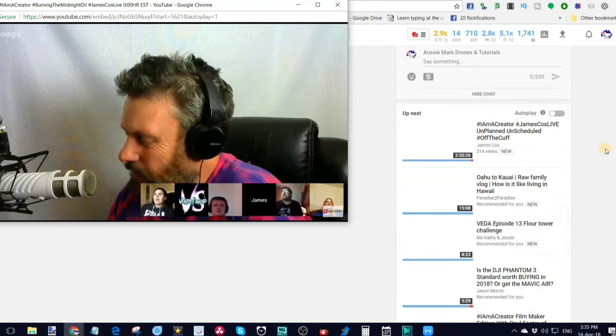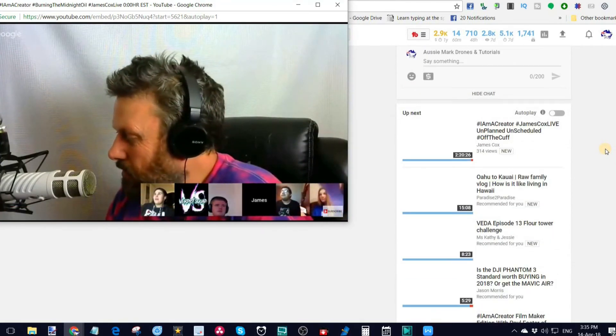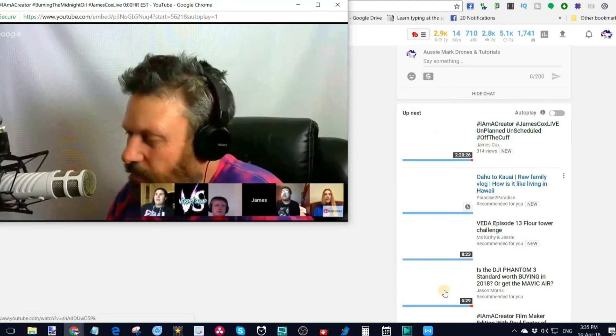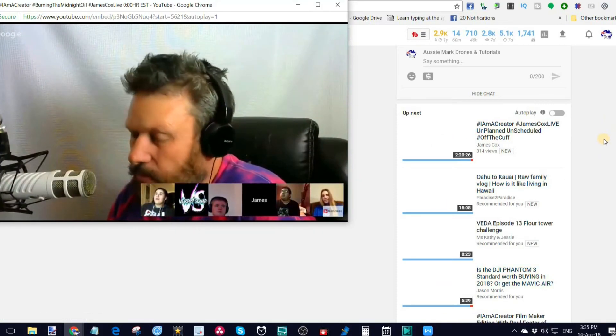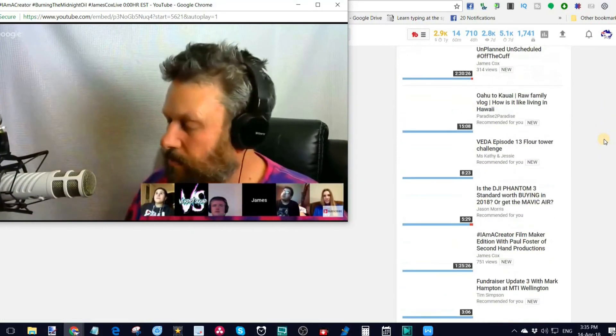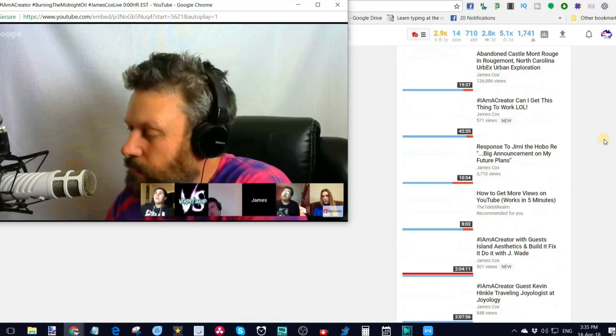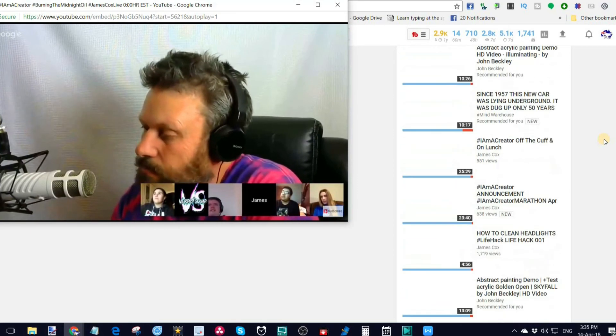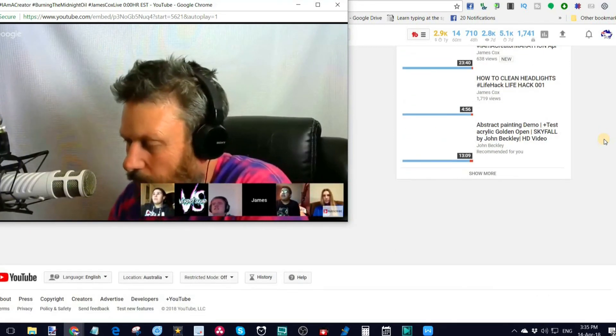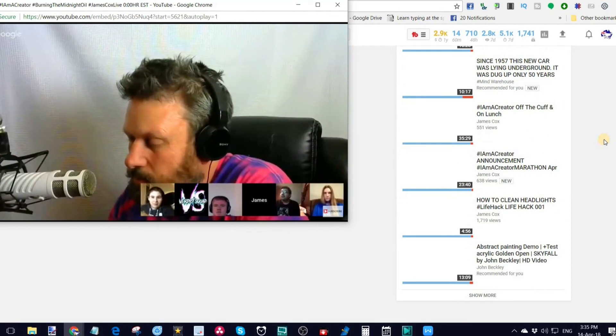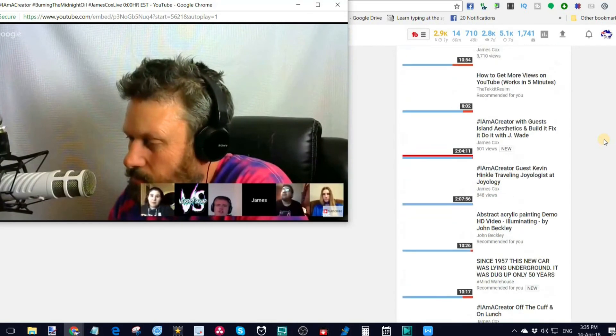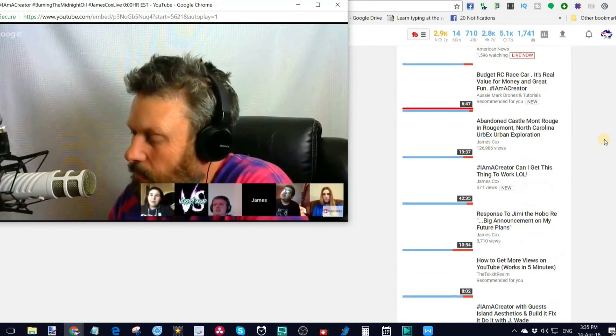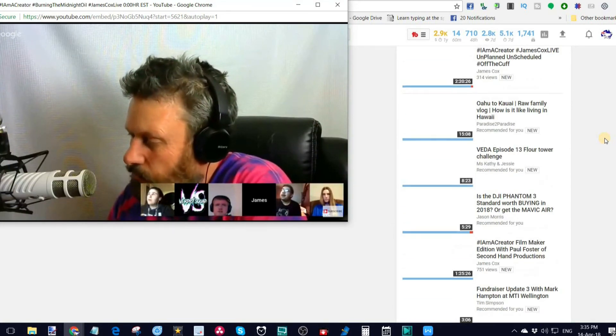So I could also scroll down to see what else I'm going to watch. These videos are just a bit slow to load on my system at the moment, but you can scroll through and have a look. Now, as long as you don't actually click, I'm just using the wheel on my mouse at the moment, as long as you don't actually click on that back screen, you get to see both.